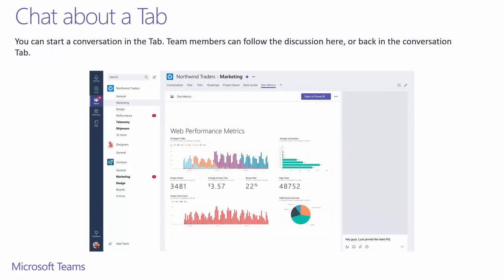Chatting about documents or metrics you've pinned is a great way not to lose the context or feedback notes. The team members will be able to follow here or back in the Conversations tab.